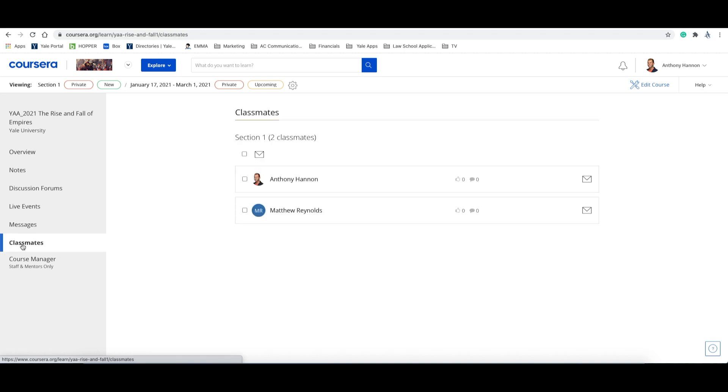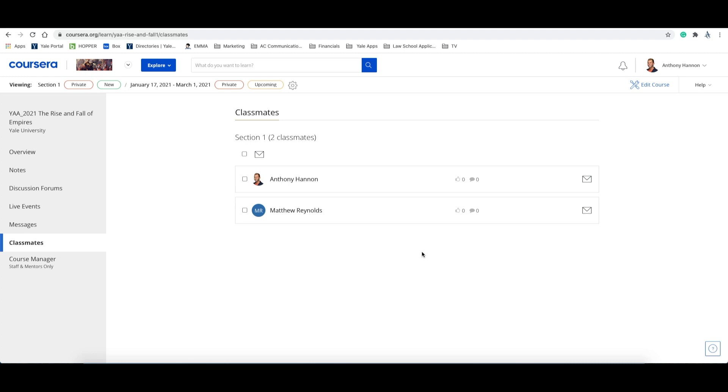On this page, you'll be able to view all of your classmates, see their like and comment history, and you can email individual classmates privately or you can message the entire class. This is a great tool to get to know your classmates and stay engaged with them during and after the course.